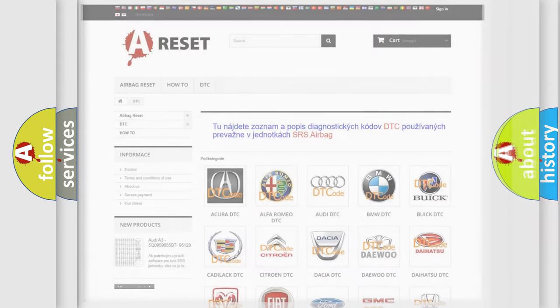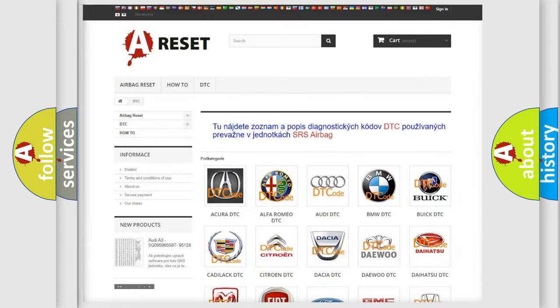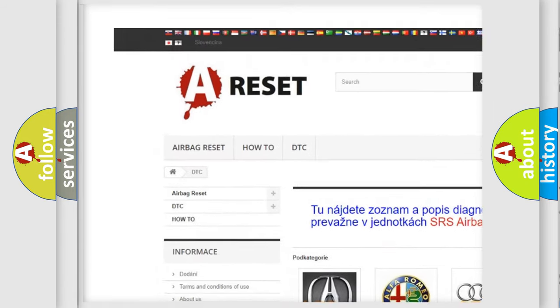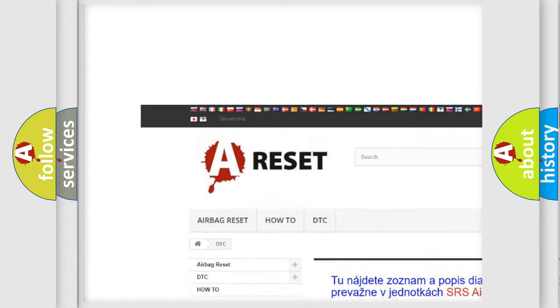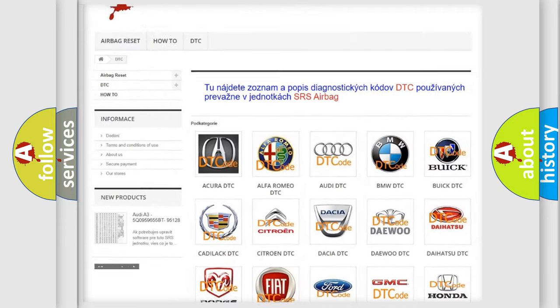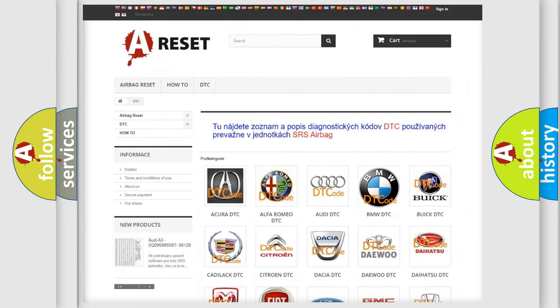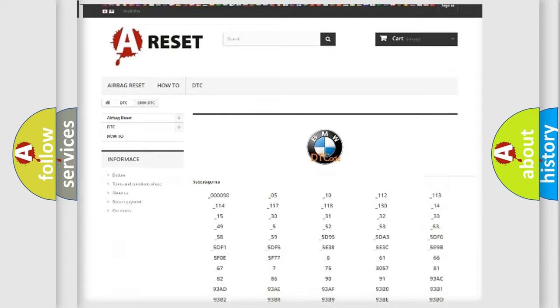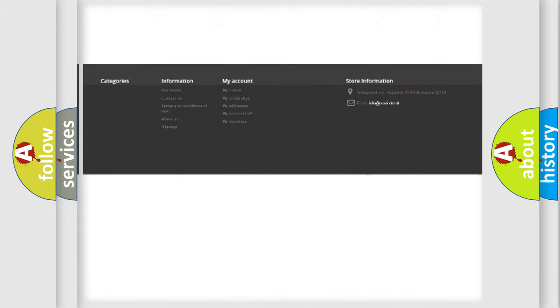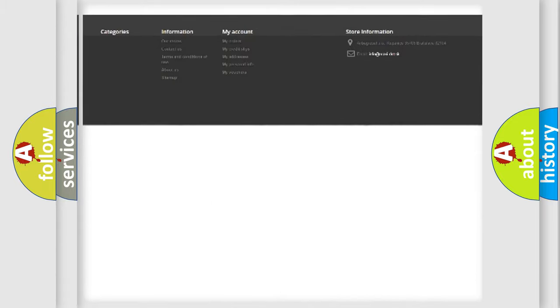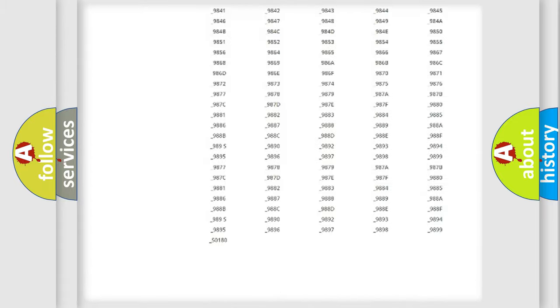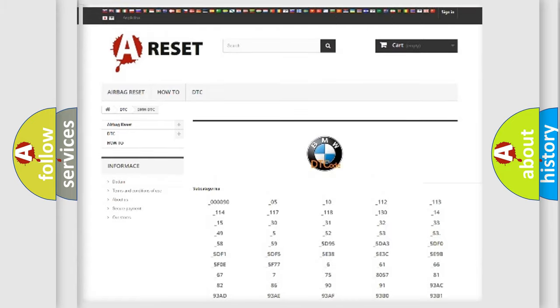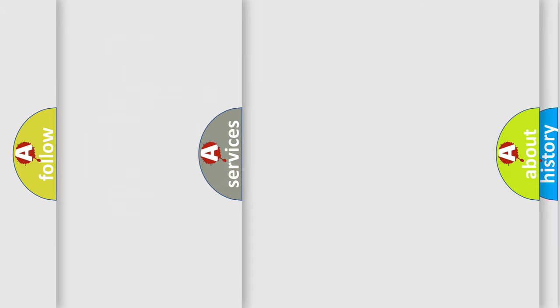Our website airbagreset.sk produces useful videos for you. You don't have to go through the OBD2 protocol anymore to know how to troubleshoot any car breakdown. You will find all the diagnostic codes that can be diagnosed in BMW vehicles,